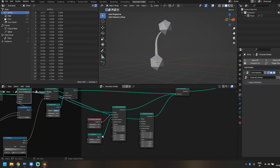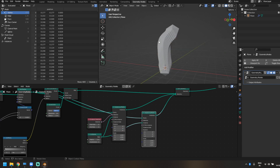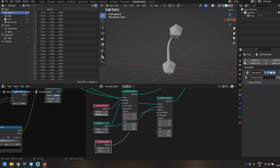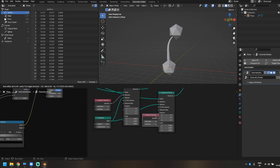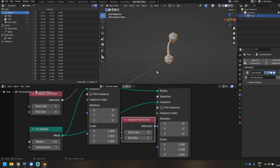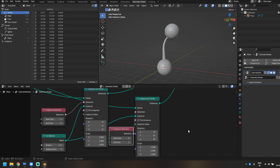I'll duplicate the Instance on Points node, bring the value from the Set Position node into the points again, and plug it back into the Join Geometry. I'll also duplicate the Endpoint Selection node. For the first one, I only want it at the start, so I'll make the end size zero. For the second one I only want it at the end, so I'll make the start size zero. Let's also increase the icosphere subdivisions to three so it looks nice and round.